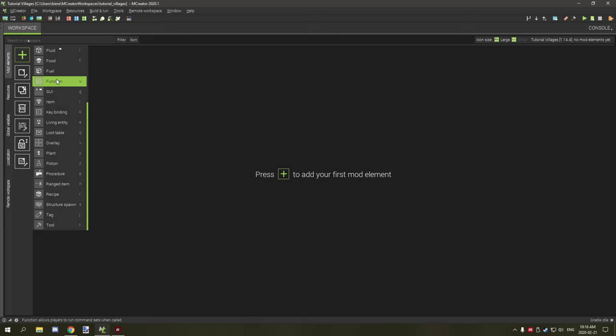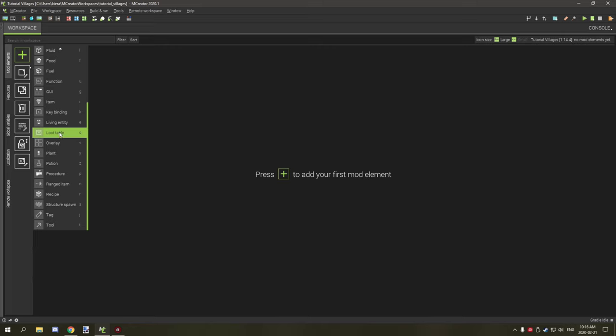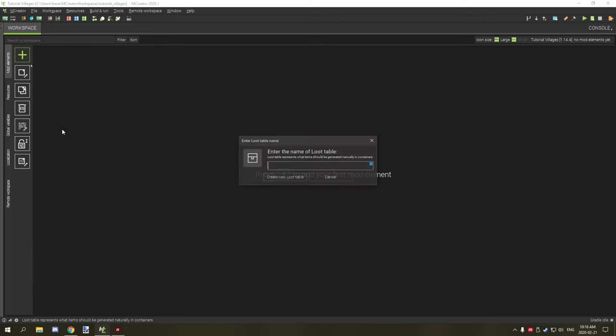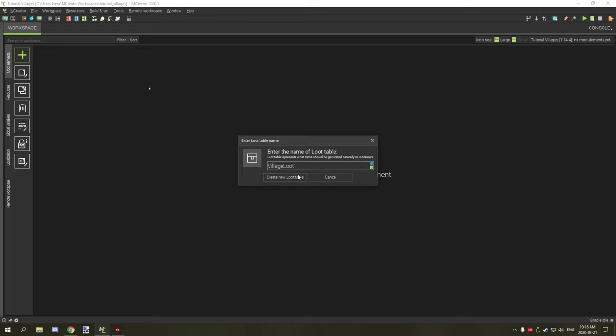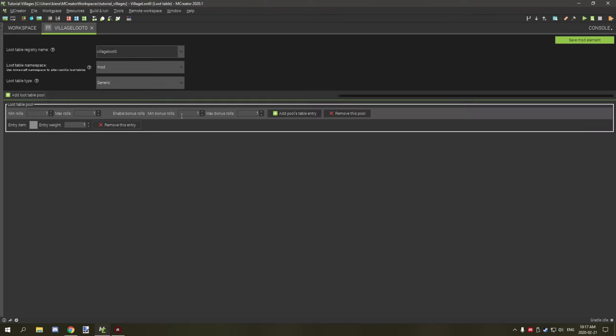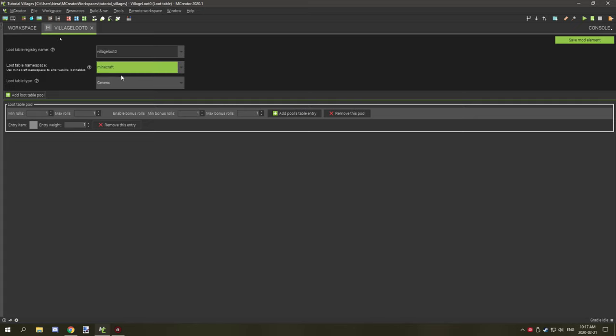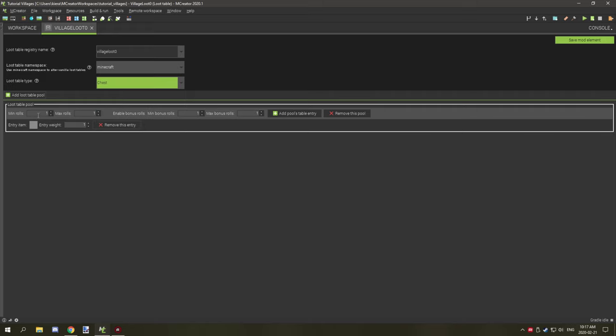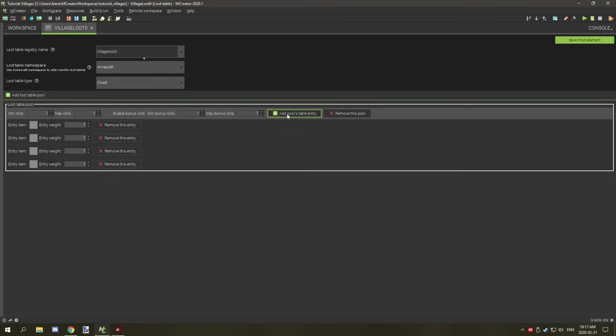Now loot tables, on the other hand, you're going to have to create a loot table for your mod. So we're going to do that right now. If we go down to loot table and then we select a name for it, I'm going to call it village loot one. And we'll actually start with zero, like starting with zero is just easier to keep track of. So we'll name it that and then we'll set this to Minecraft and then we'll set it to chest.